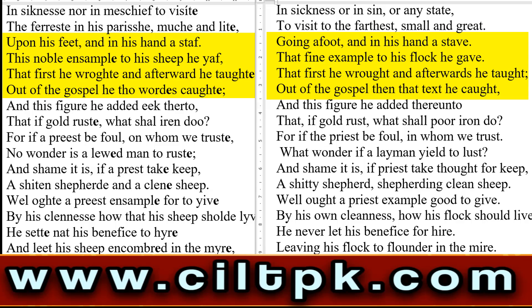تمام لوگوں کا، उसको चरवाहा बोला जाता है، और जो लोग होते हैं उनको भीड़ बोला जाता है — Christianity के अंदर ये metaphor इस्तेमाल किया जाता है। 'This noble example to his sheep he gave' — अपनी जो sheep हैं، अपने जो लोग हैं، उनको ये एक noble example देता था۔